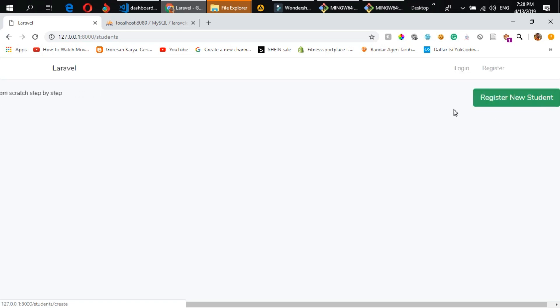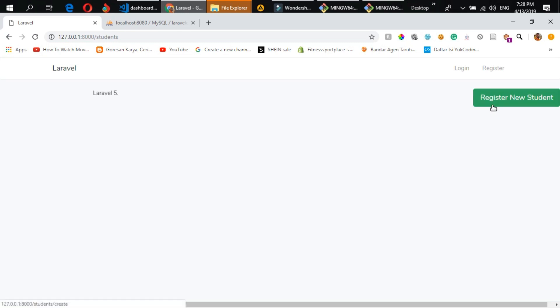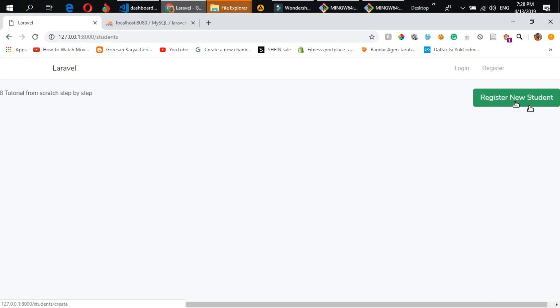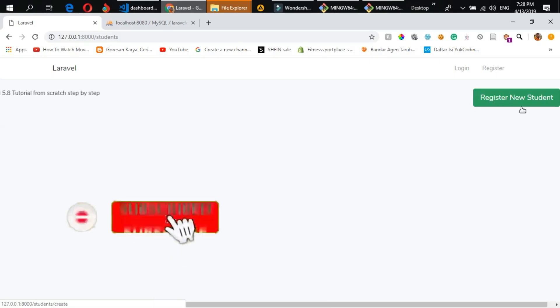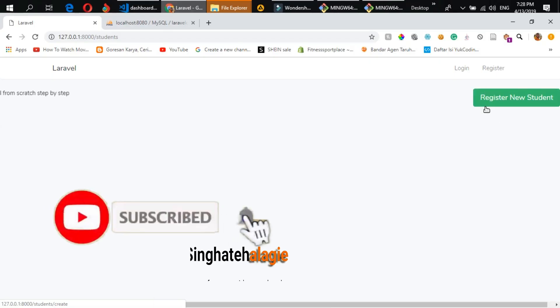You can see we now have our 'Register New Student' button appearing on the page. The application seems to be working fine. I'll stop here until Part 3, where I'll show you how to create the table and retrieve data from the database.